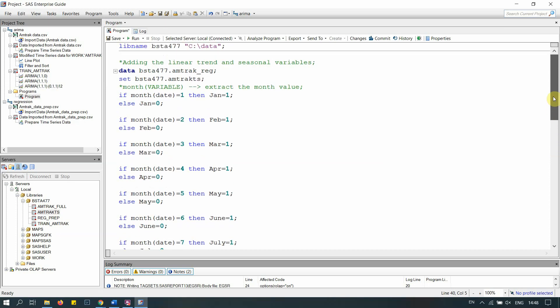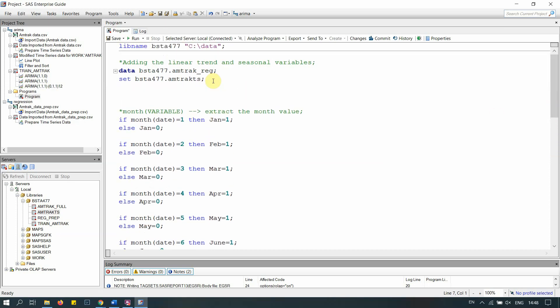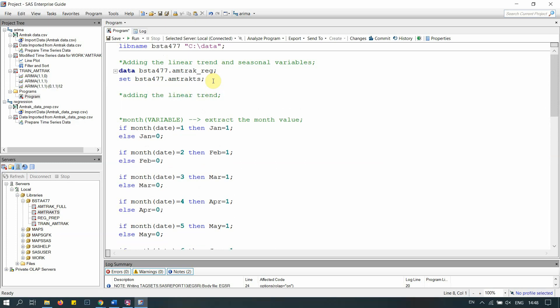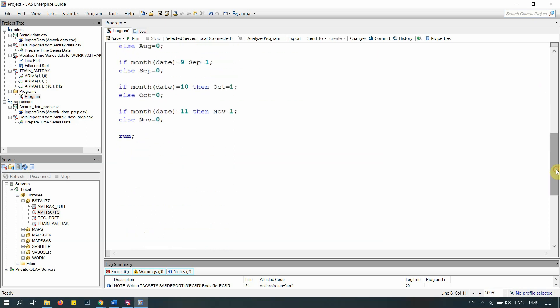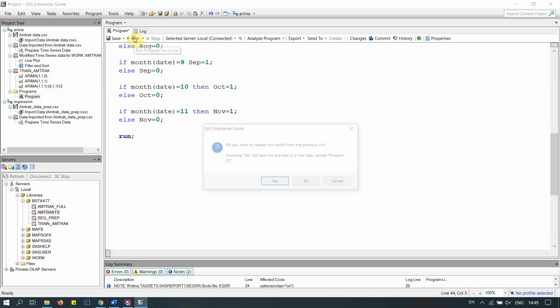Now we add the linear trend. As a comment: 'adding the linear trend.' The variable is simply: trend = _N_; — in SAS, underscore-N-underscore gives you the row number automatically, which creates a sequence from 1 to N. Note that _N_ only works in the DATA step, not in SQL. So the data step creates the dataset, adds the trend, creates dummy variables, then runs.